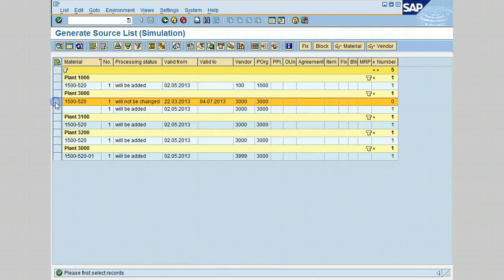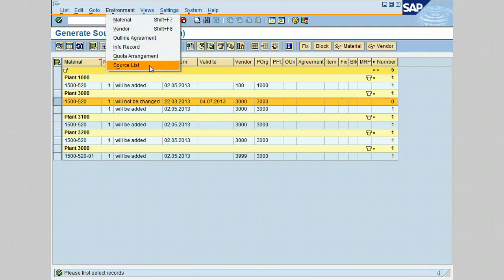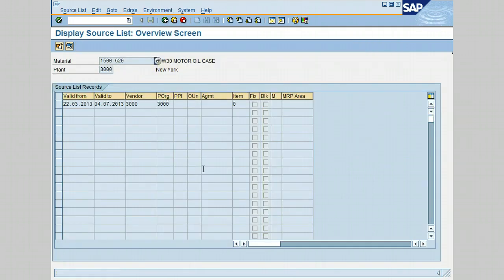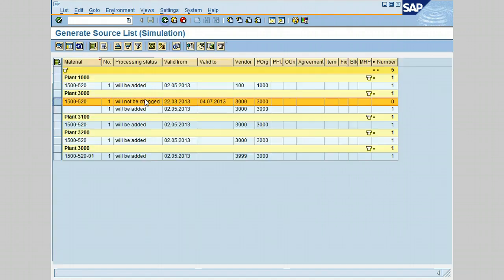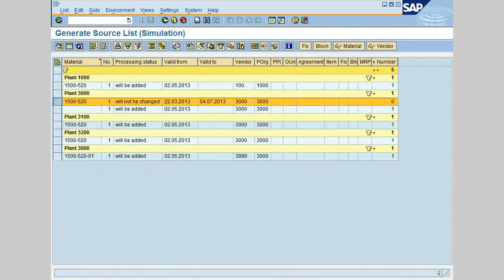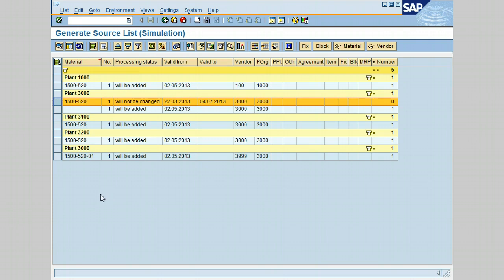Click on the back icon. Let's select this line and go to environment and click on source list. Let's go ahead and click on the back icon. The generated source list can also be printed from here and also can be exported to another format, like Excel for example.